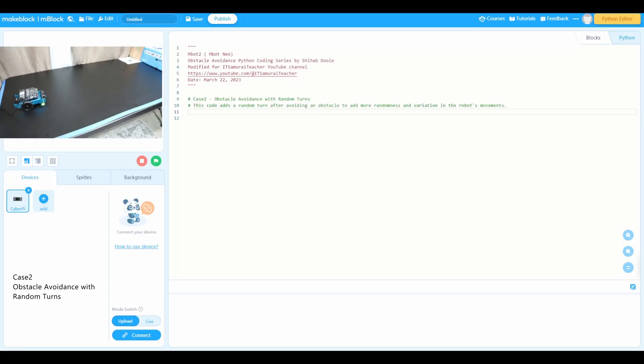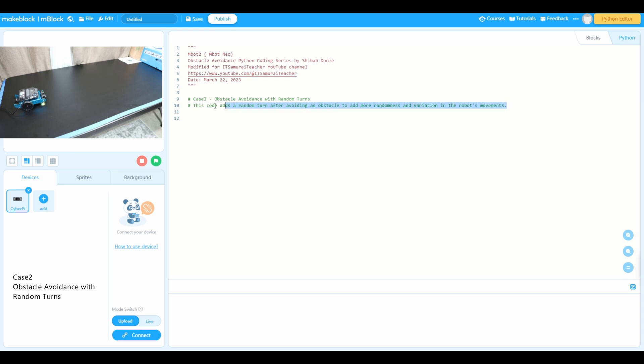Hello everyone, welcome to another lesson. Today we're going to use case two: obstacle avoidance with random turns. This code adds a random turn after avoiding an obstacle to add more randomness and variation in the robot's movements. This Python code for mbot2, mbot neo, and the series is obstacle avoidance path encoding series by Shihab 2.